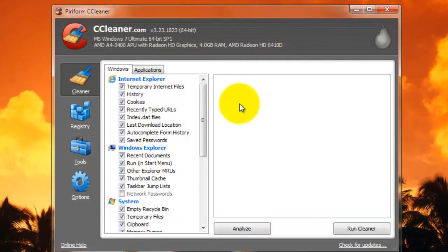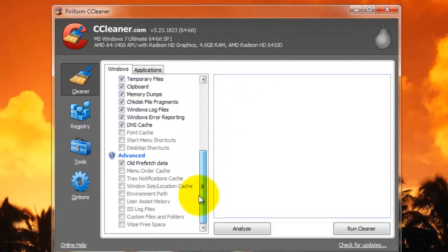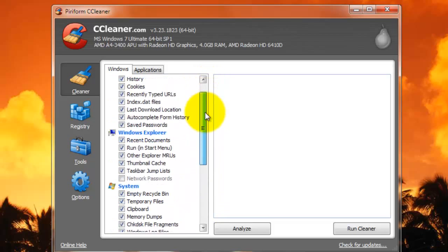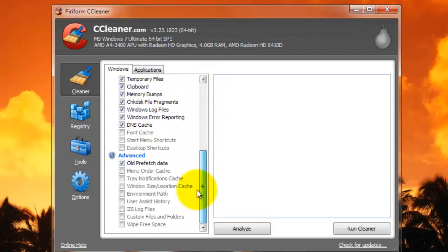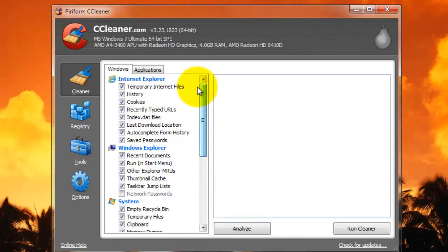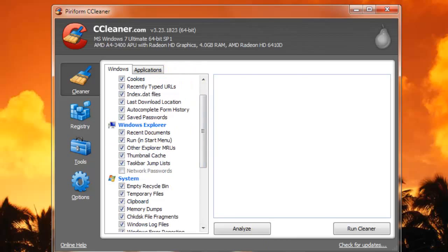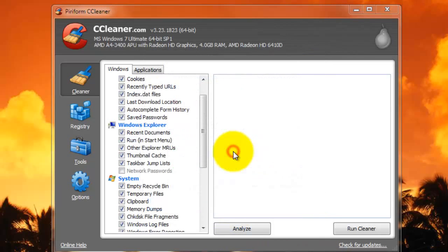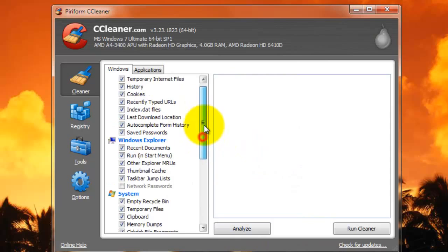So let's start off with CCleaner. CCleaner is a great little program, it doesn't take up much room, and one of the great things about it is how you can easily access everything right from the main screen.